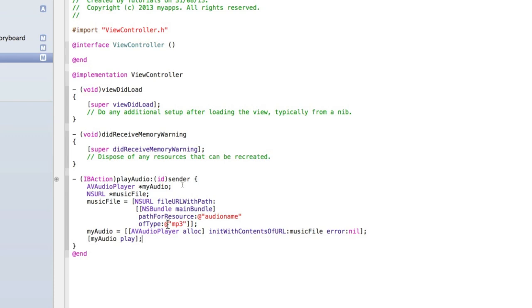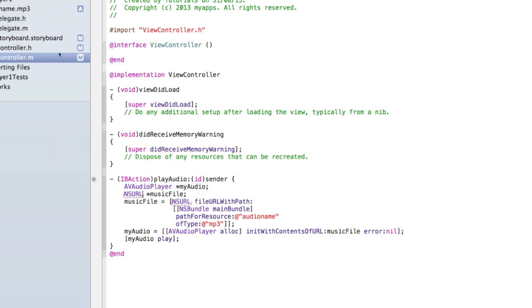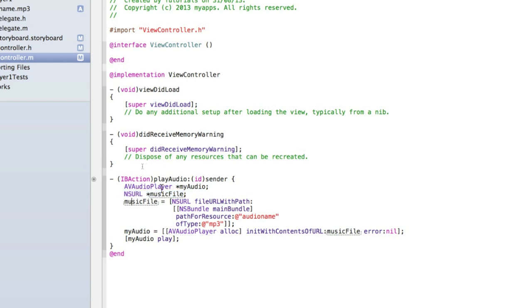The first thing we're doing is creating an AVAudioPlayer which is as it says an audio player that'll be what actually plays the audio. Then we're creating an NSURL which is essentially just creating that file because we've imported the audio file but we need to be able to set the audio player's track to be the NSURL. So then we're setting the NSURL our musicFile and we're giving it the name of the audio file and the type of audio.